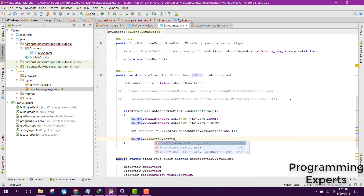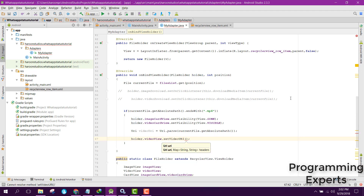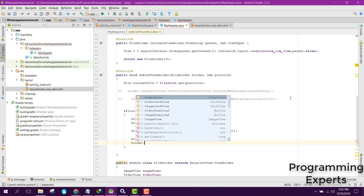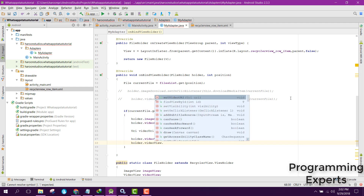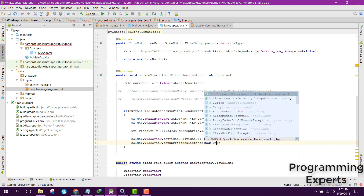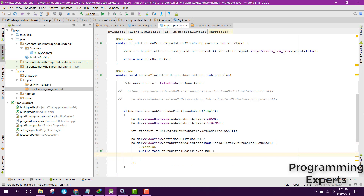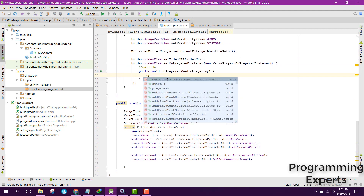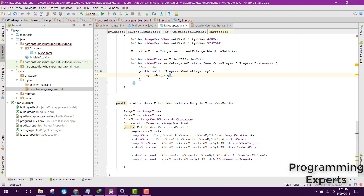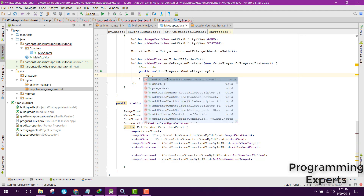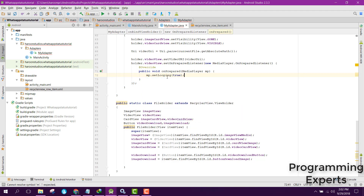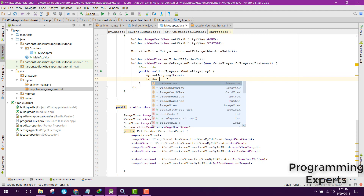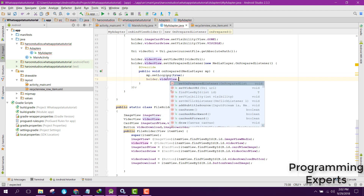We call holder.videoView.setVideoURI and pass the videoUri. Then we call holder.videoView.setOnPreparedListener with a new MediaPlayer.OnPreparedListener. Inside the onPrepared method, we call mp.setLooping(true), and then holder.videoView.start() to begin playback.